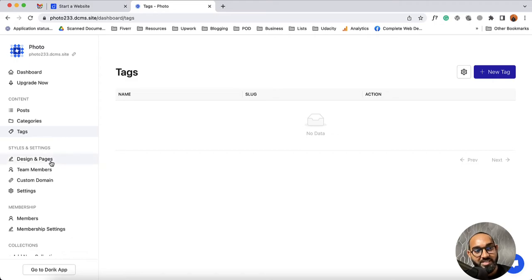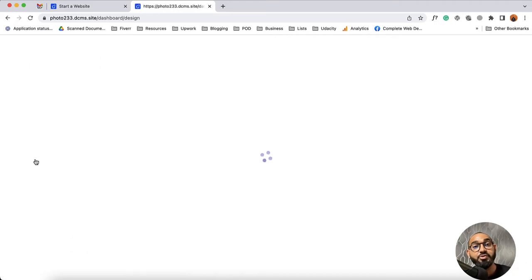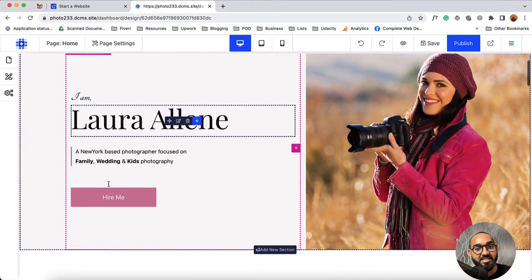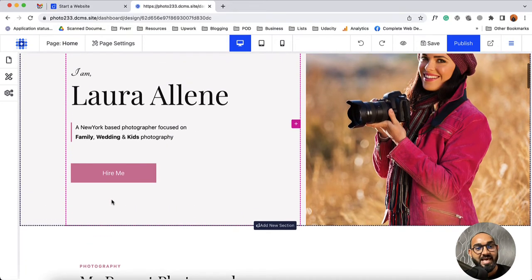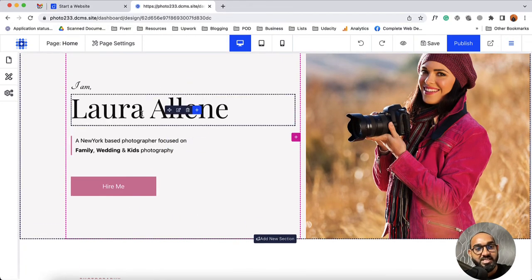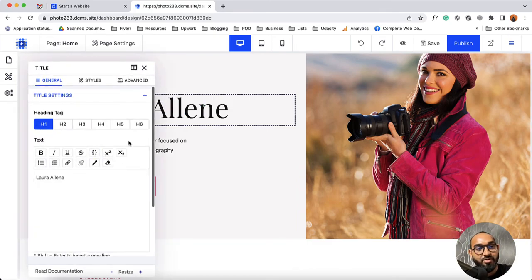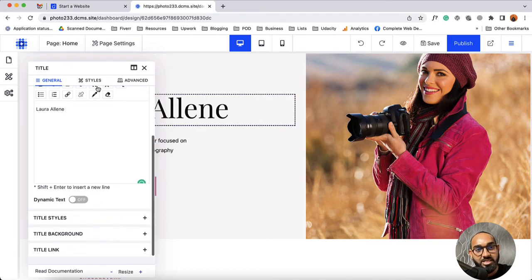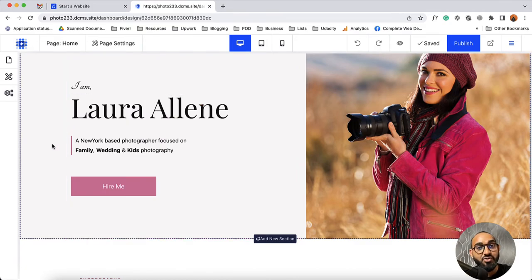Now let's talk about the design and page feature. If I click here it is going to take us to the Doric website builder, from where we'll be able to make changes on our website and edit the elements. If you want to make a change on any element, simply hover over and click edit element. You are going to find this control panel from where you'll be able to modify the content, add information, remove information, and stylize the content. We have a dedicated video about how to use the website builder — you'll find the video link in the description below.